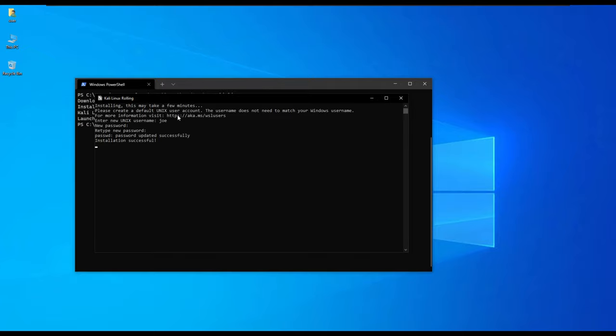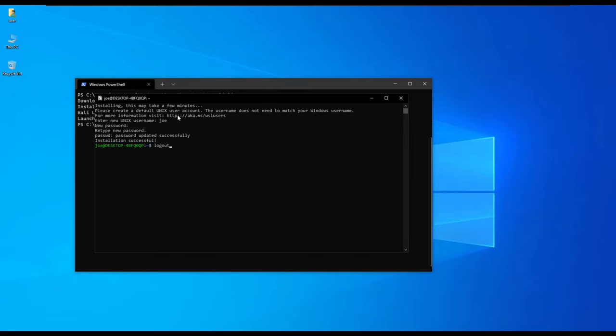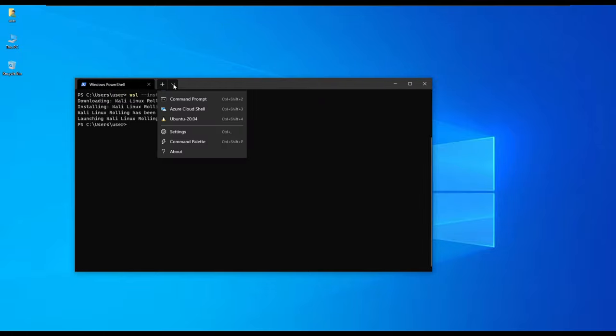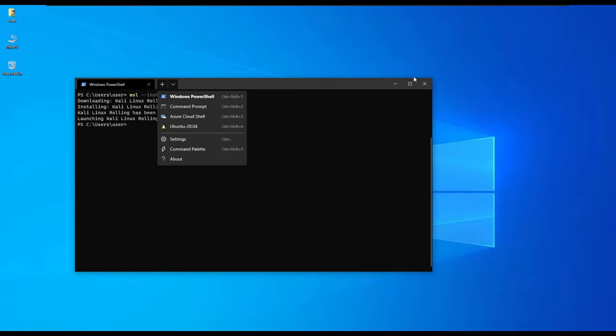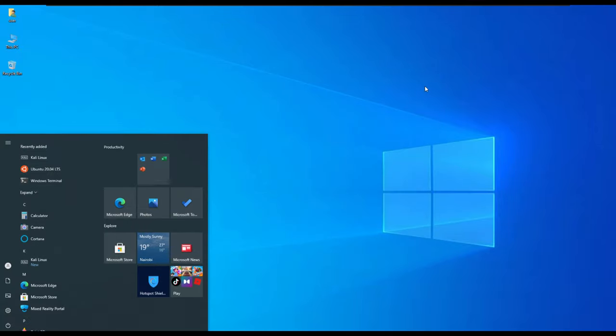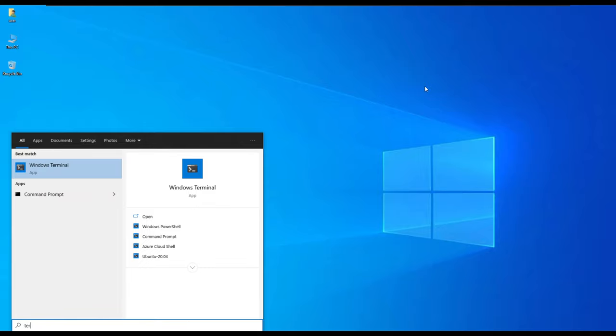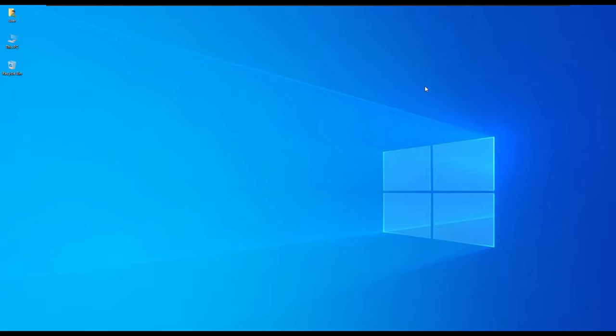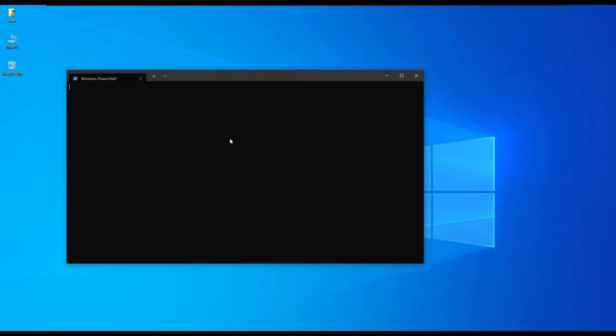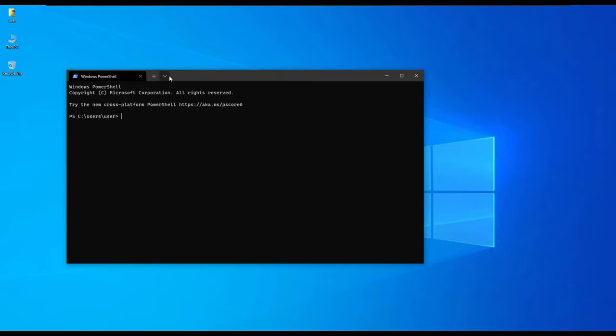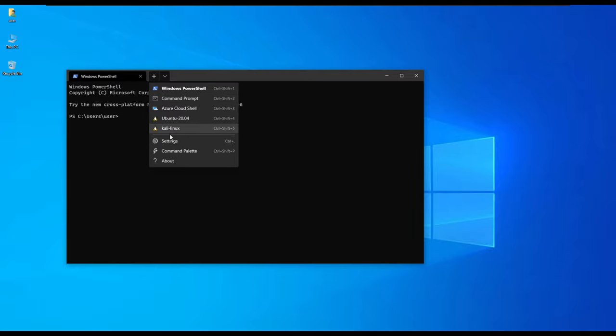After it has updated, then it logs us into the Kali Linux. Now if we restart our terminal, you'll notice that we'll be having two additions or an addition from the previous. We have Ubuntu and Kali Linux.